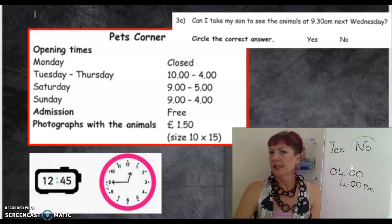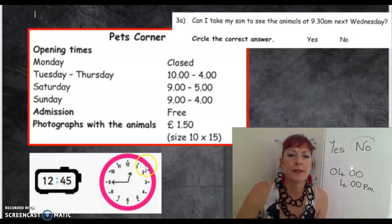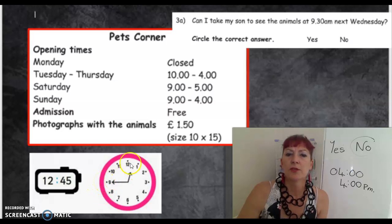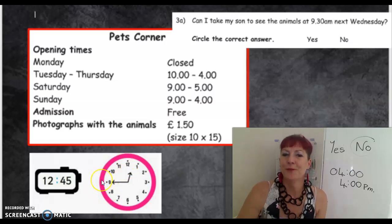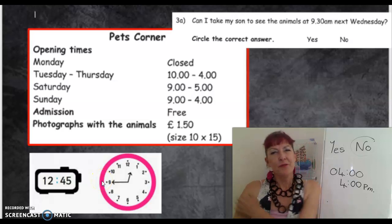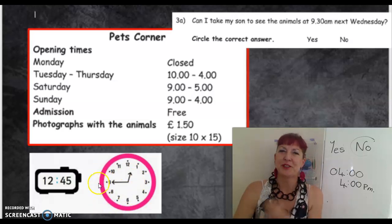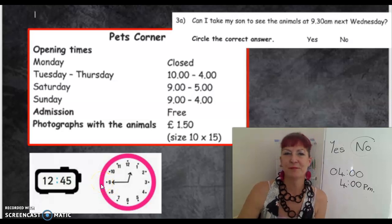Luckily, I know my 5 times table: 5, 10, 15, 20, 25, 30, 35, 40, 45. So the time would be 12:45. If you practice using these clocks, you get pretty good. You can tell just by looking that is the 45 position.